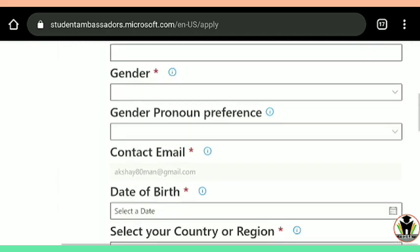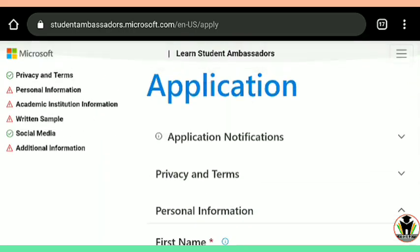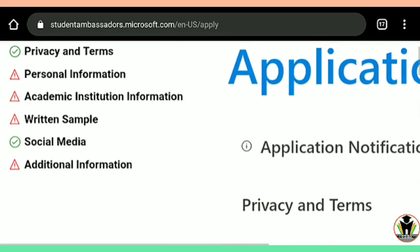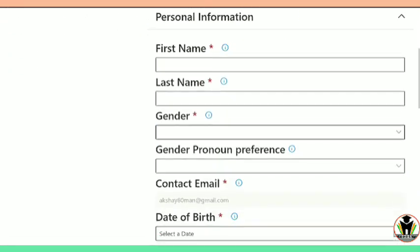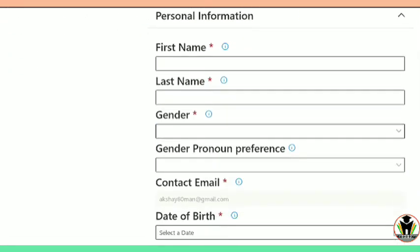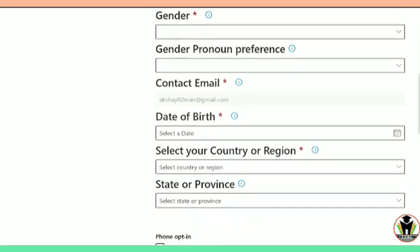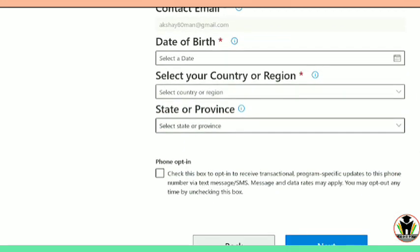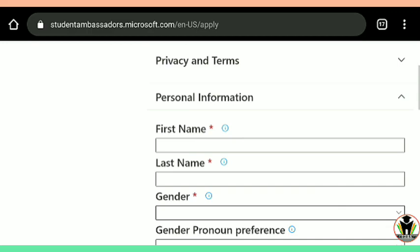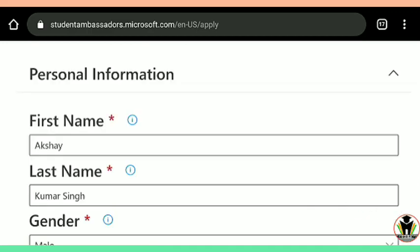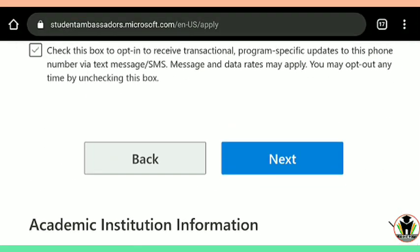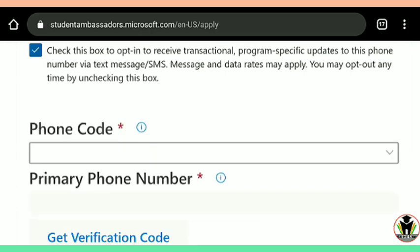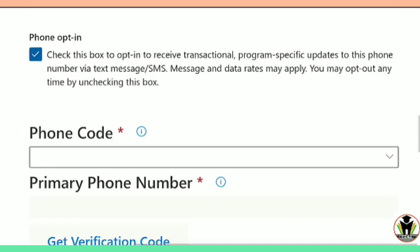Now we are on the second step of the application, where you need to fill in personal information. In personal information: first name, last name, gender, pronoun preference, contact email, date of birth, select your country, region, and state of provenience. Only this much information is needed. You can see I filled up all these boxes. After that, there is some more information needed.